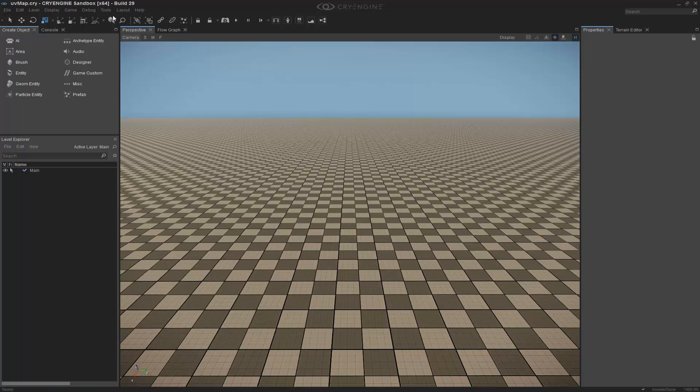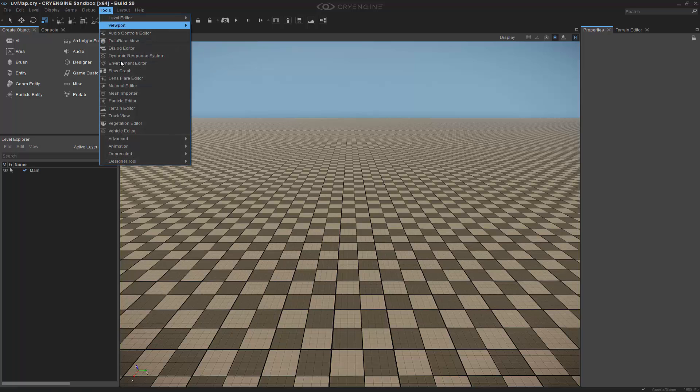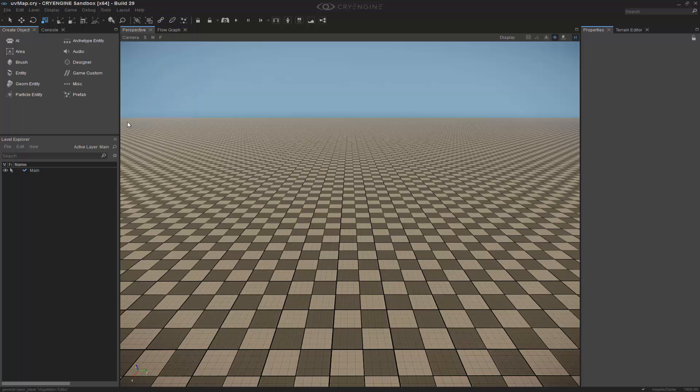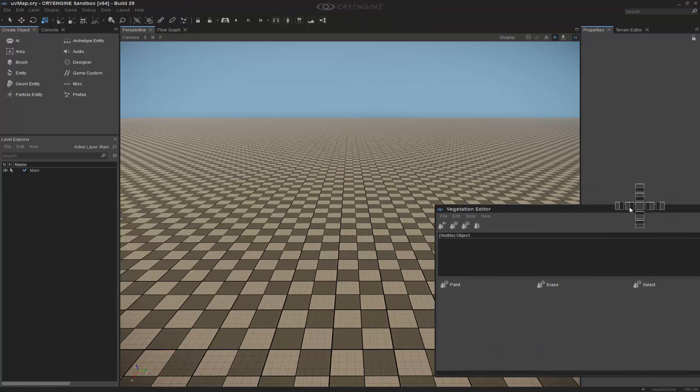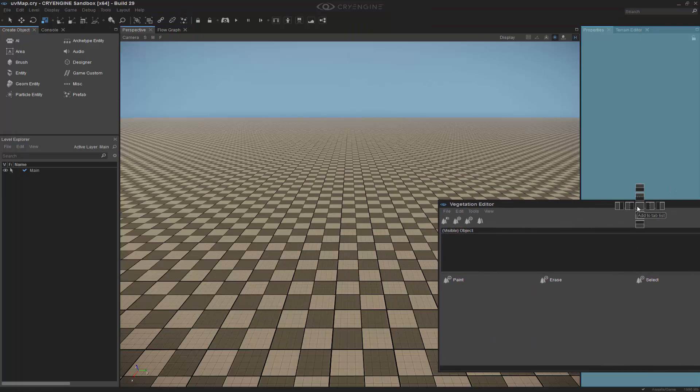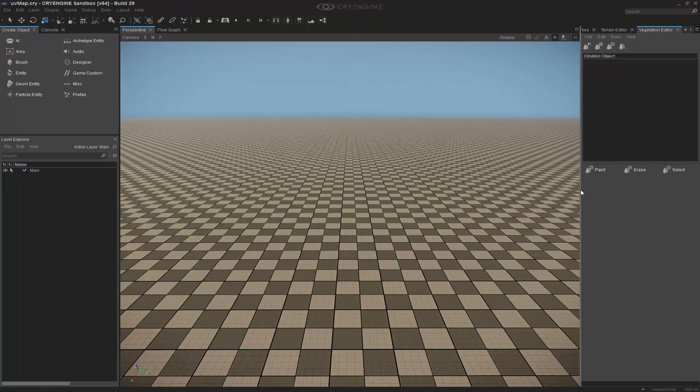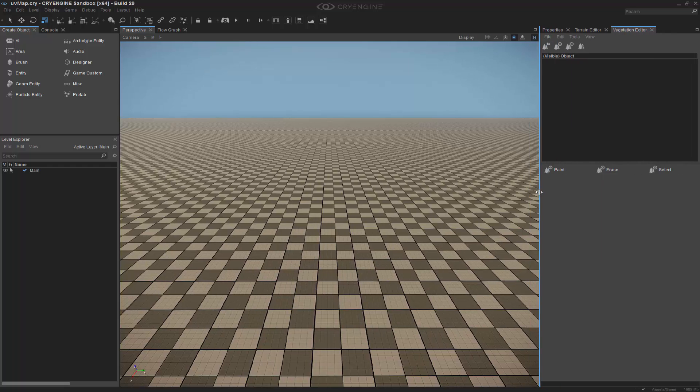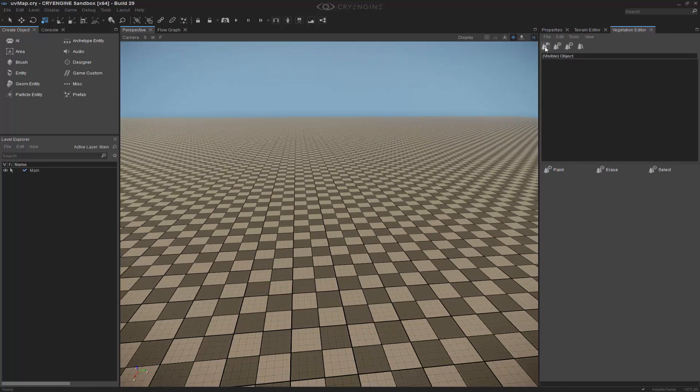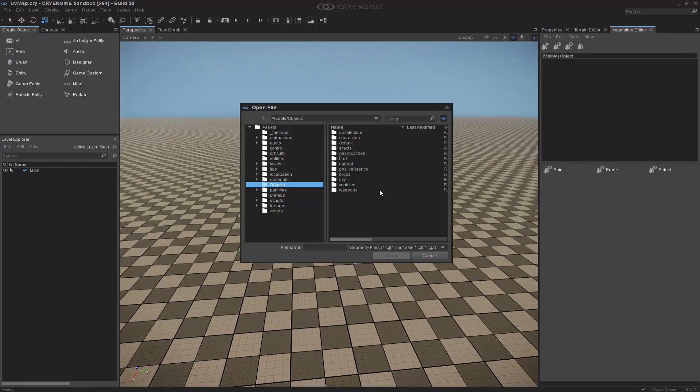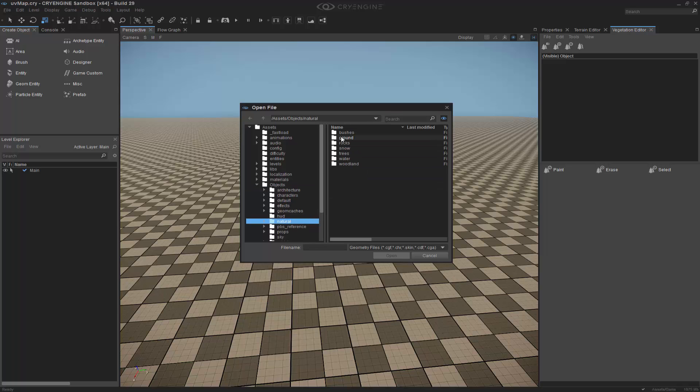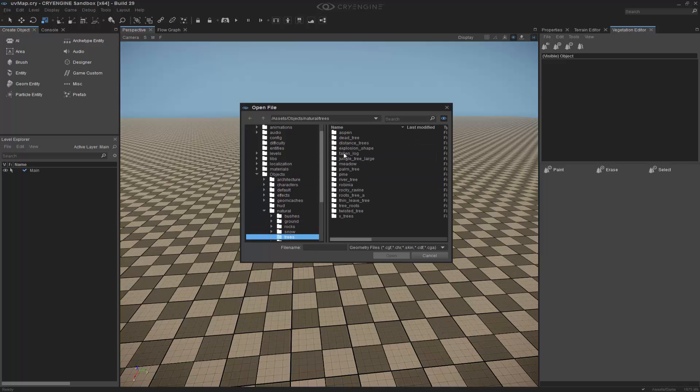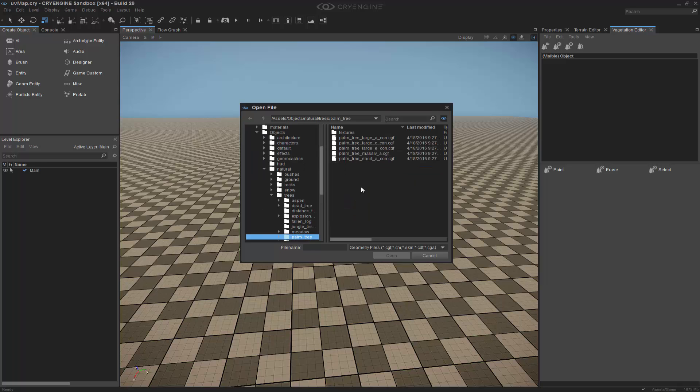To begin, we need to go to Tools, Vegetation Editor, and I'm going to dock this on my right side over here and pull it out just a little bit. I'm not going to create a group, but I'm just going to grab one object. I can go to Natural, Trees, and we will do a Palm Tree.